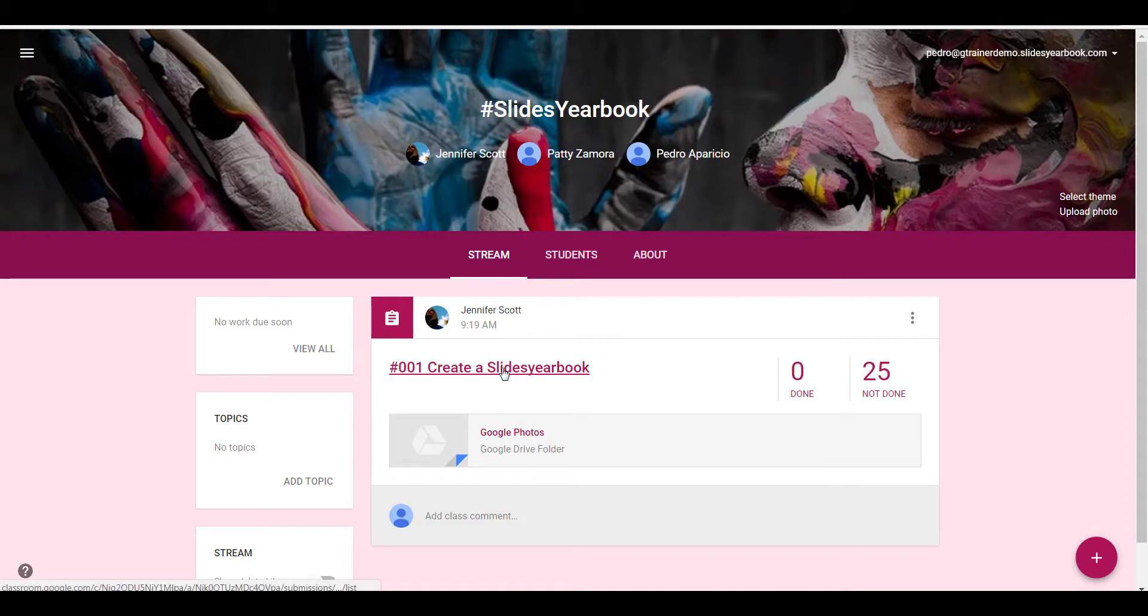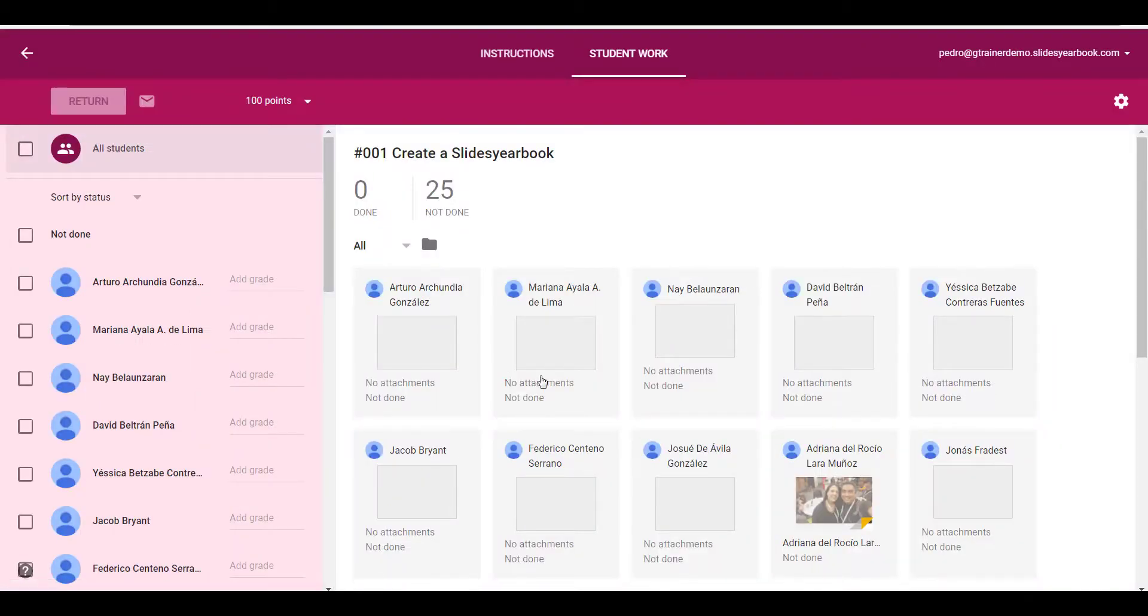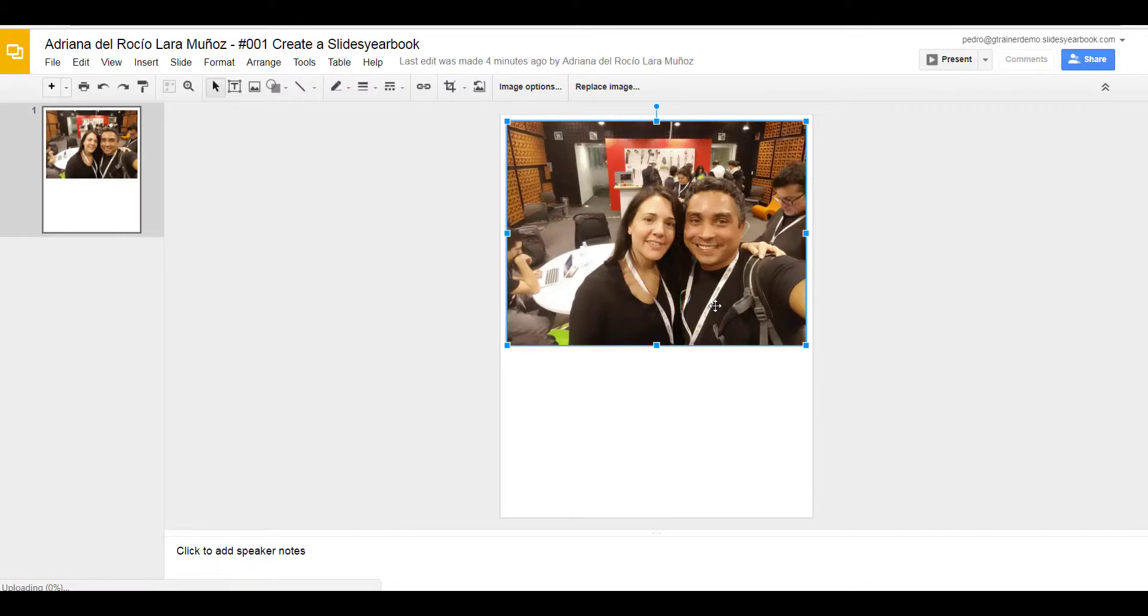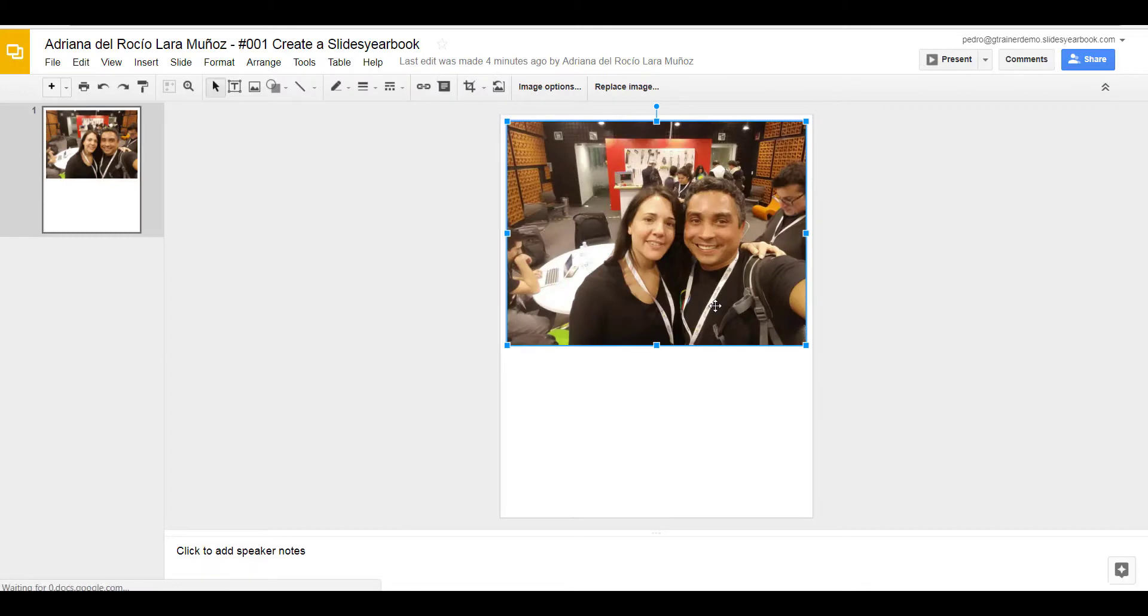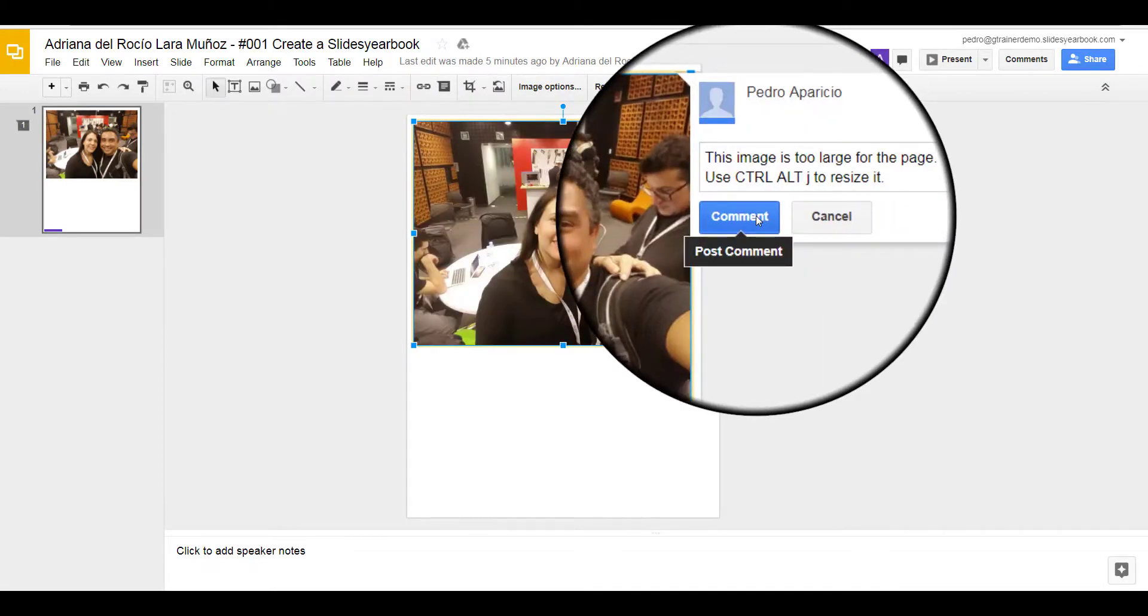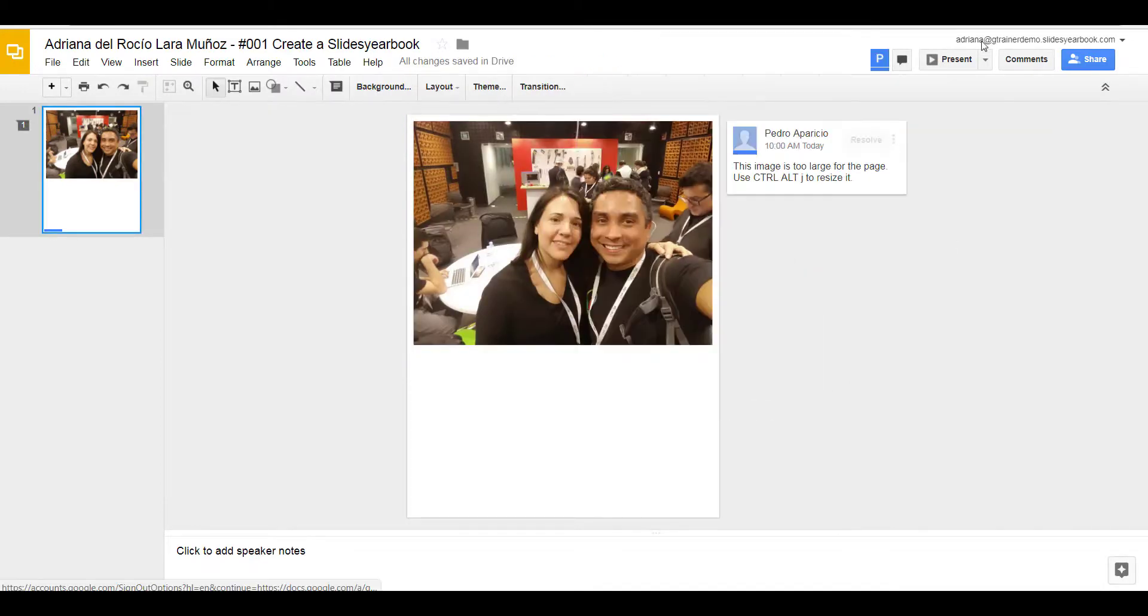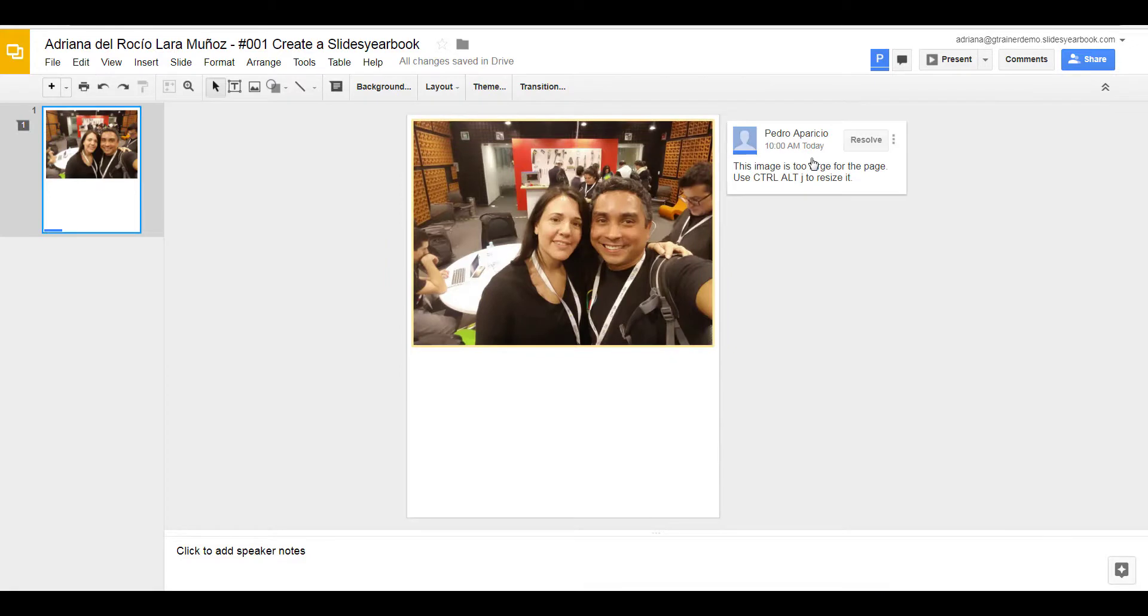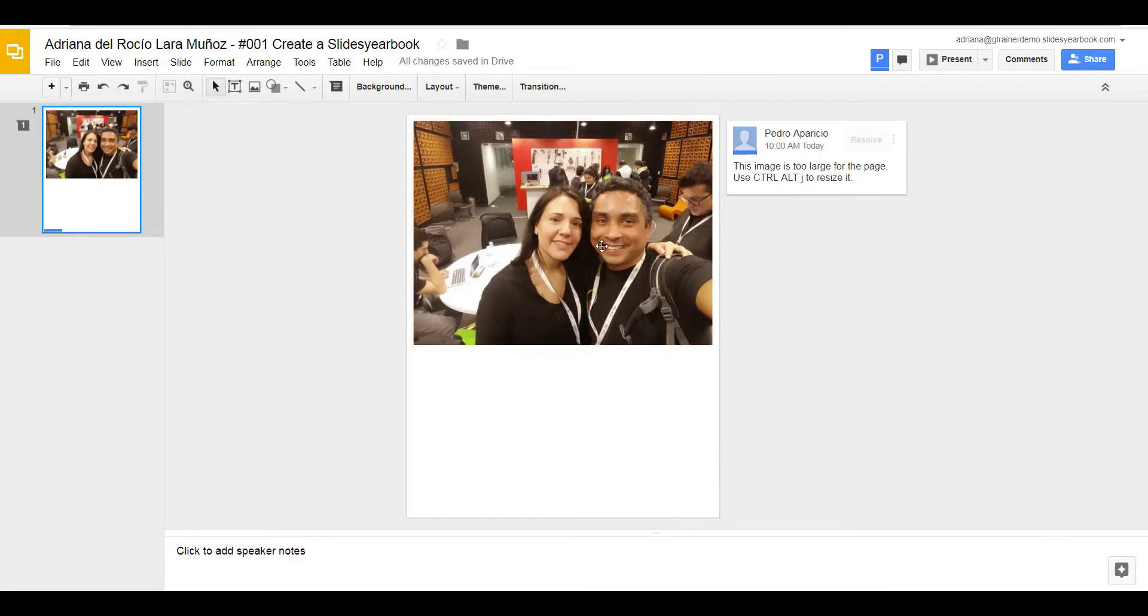Pedro can click on the assignment and look at the work. Pedro can write comments. Adriana can see this comment and do as told.